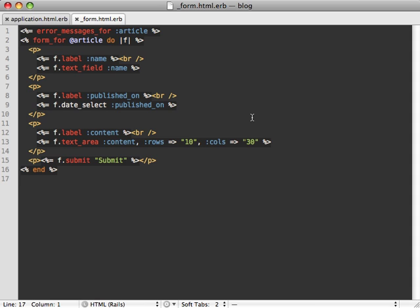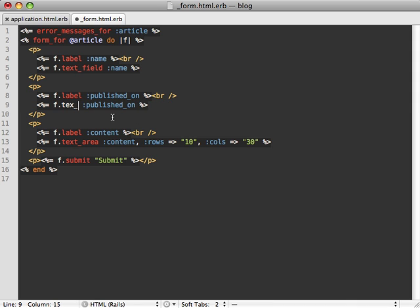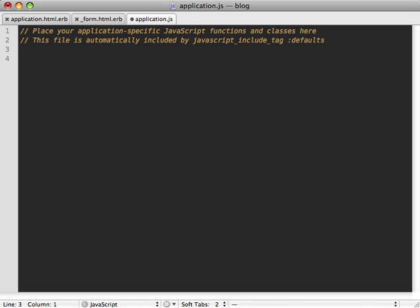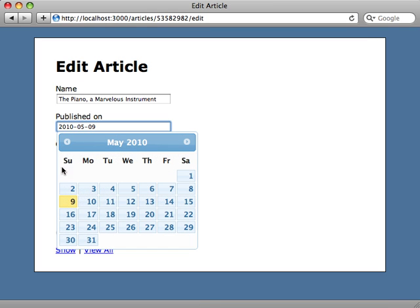Now that our jQuery UI library is included, we can change the date select field to a text field where the calendar pops up. We change it to a text field and then add the calendar unobtrusively inside our application JS file. Inside there, we add a DOM ready function, grab hold of the article's published_on text field, and call datepicker() on it. Now when we edit an article we can select a date using the calendar, and Rails will automatically translate that to the proper date in the database.